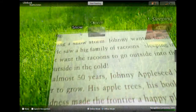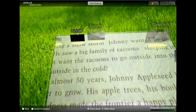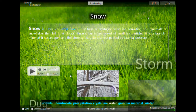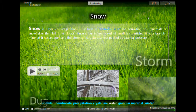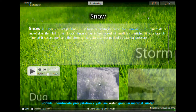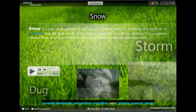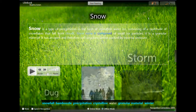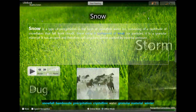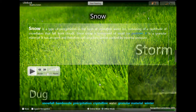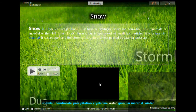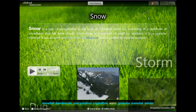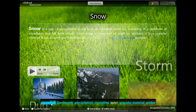Snow. Snow is a type of precipitation in the form of crystalline water ice consisting of a multitude of snowflakes that fall from clouds. Since snow is composed of small ice particles, it is a granular material.